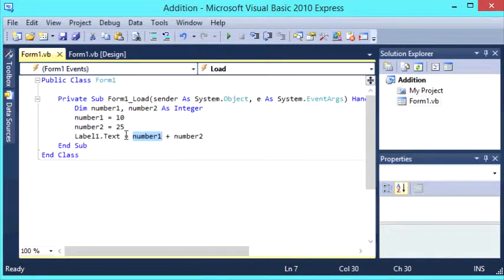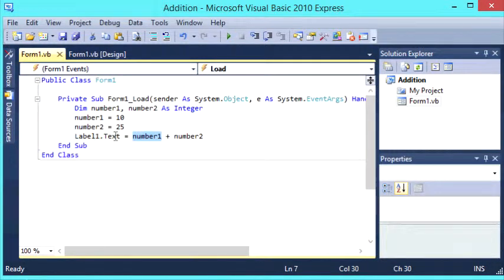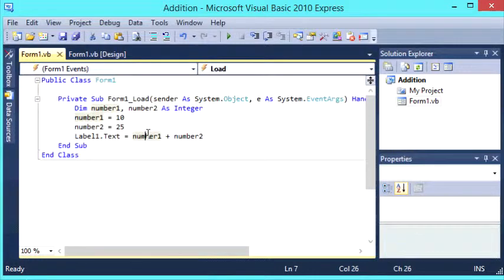What the computer will do is get the value for number1, which is 10, and the value for number2, which is 25. It'll add them together, and the answer that you get will be displayed in label1.text for us to see.